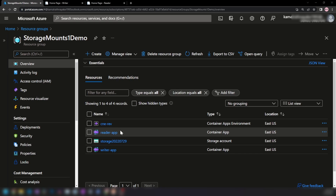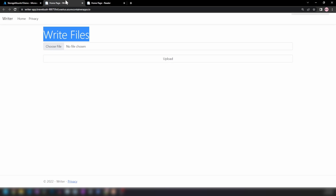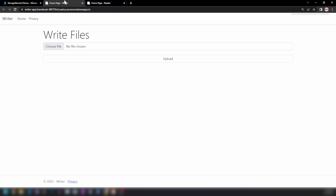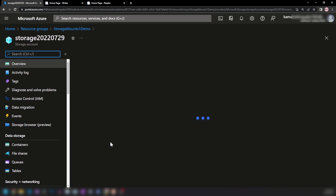We're gonna deploy two applications: a Writer app and a Reader app. As you can see, with this application we can upload files, and this is the Reader application — with this we can read the files. These are two separate container apps, and the files uploaded from the Writer app will be written to this storage account file share.